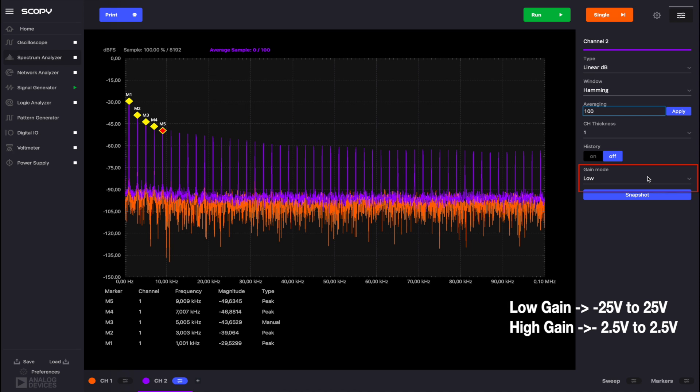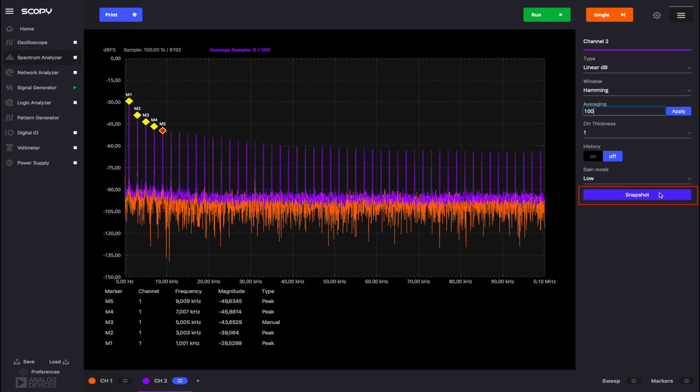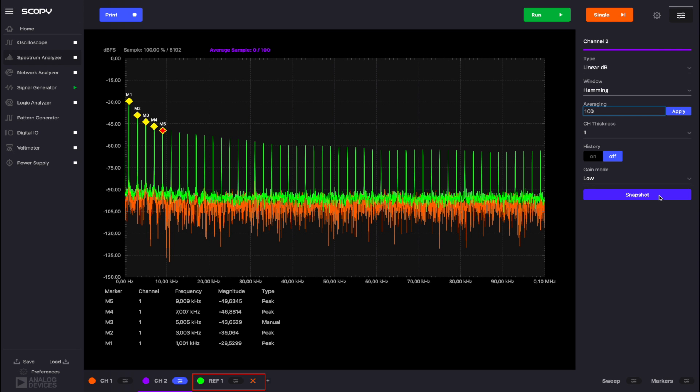You can also set the ADC's gain mode from this menu. By clicking the snapshot button, the current signal plotted on the selected channel is saved as reference.